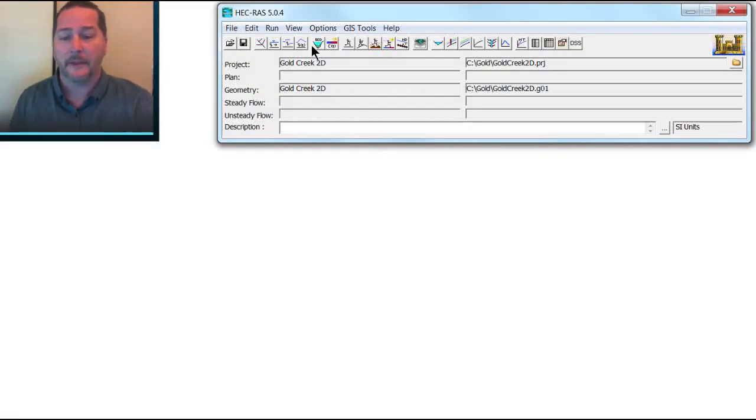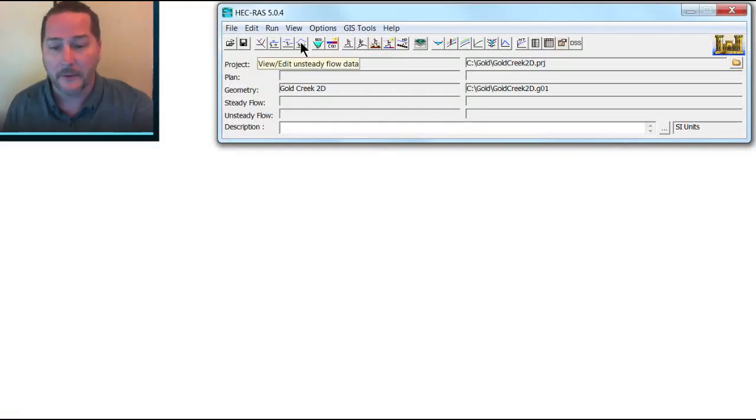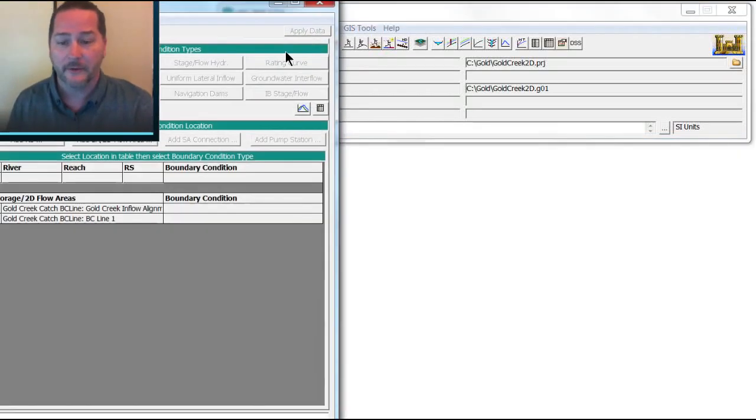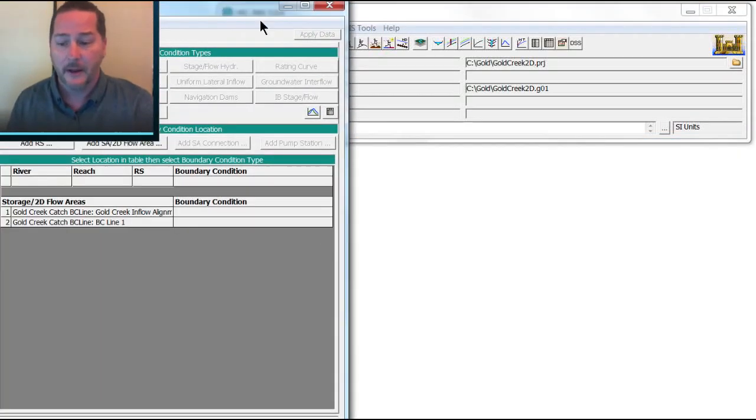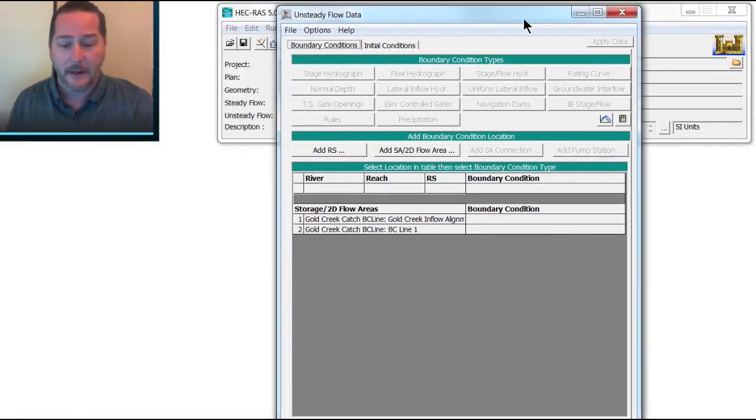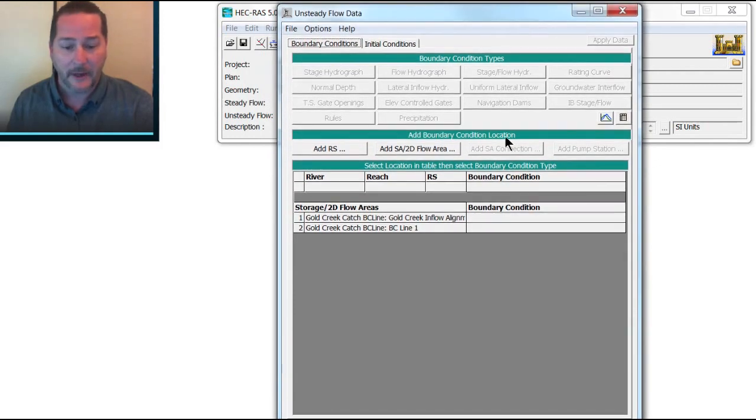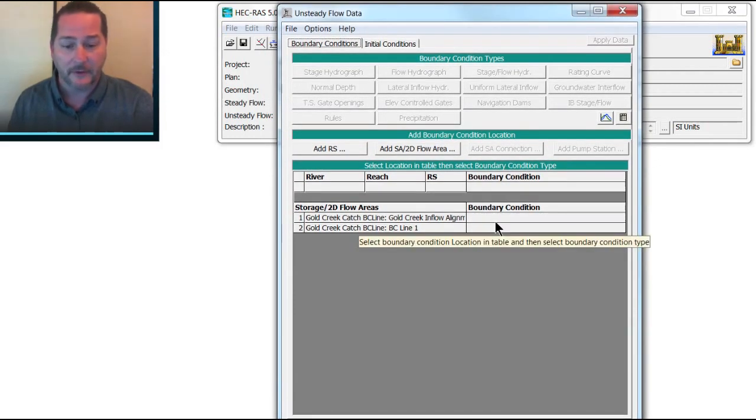So now let's have a look at the flow file. I'm going to open up my unsteady flow data and I've got my boundary lines, my boundary condition lines in here right now.